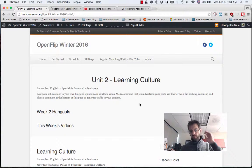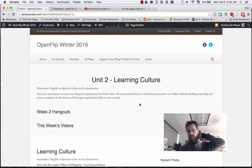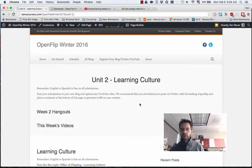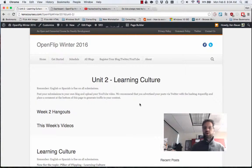Good morning, OpenFlip Winter 2016, Unit 2 Learning Culture.